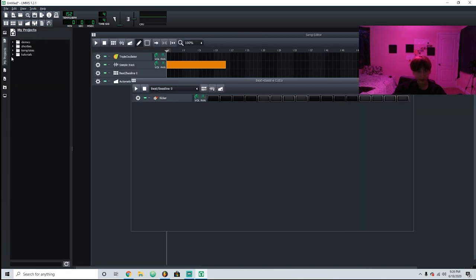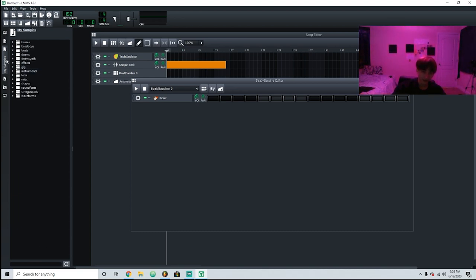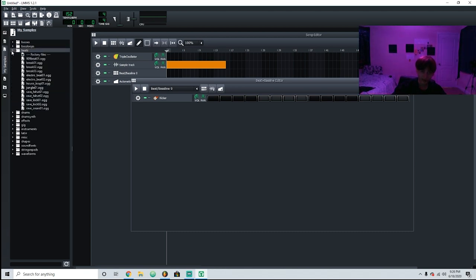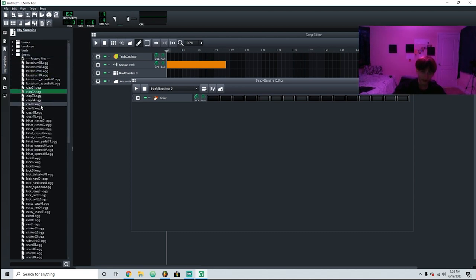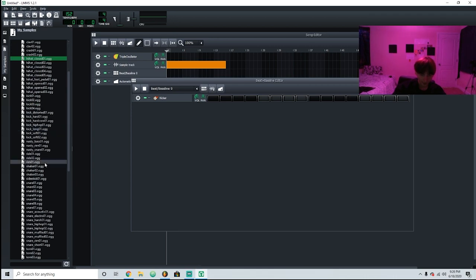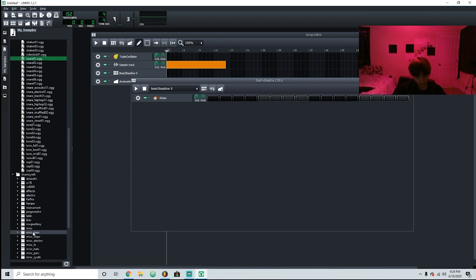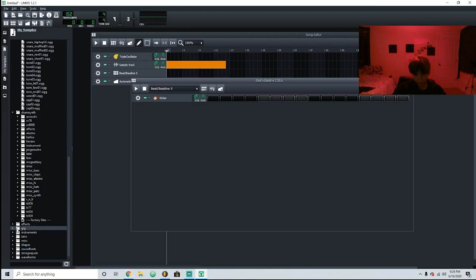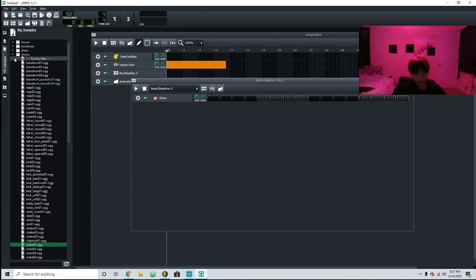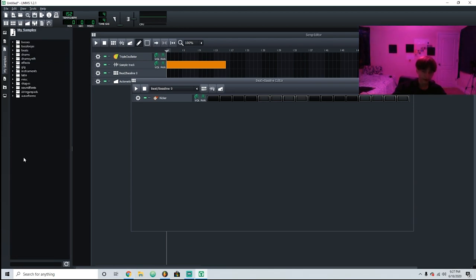Right here is your project, so whenever you save your beats they're always going to be right here — all your beats will be saved here. Then samples — this is going to be your samples, so let's say you have different drums. They also have a lot of built-in drums, but you can also add your own.